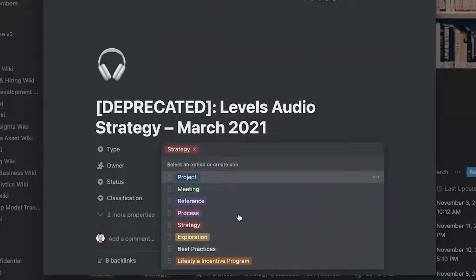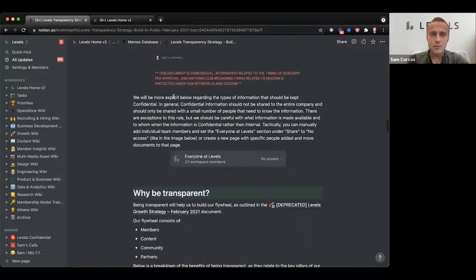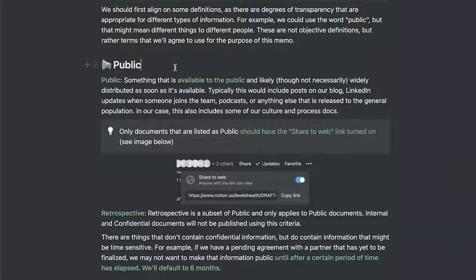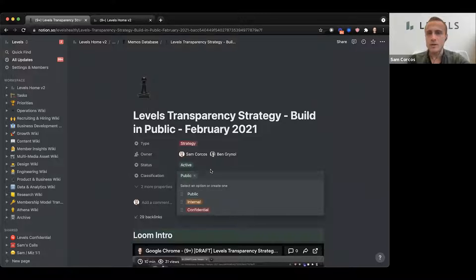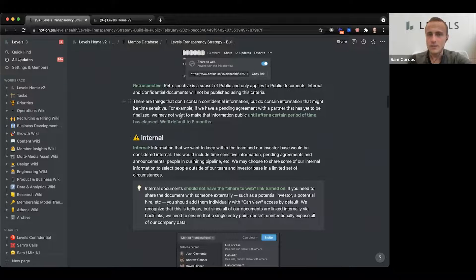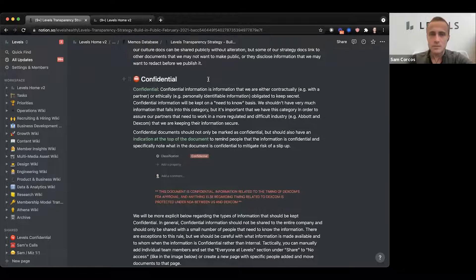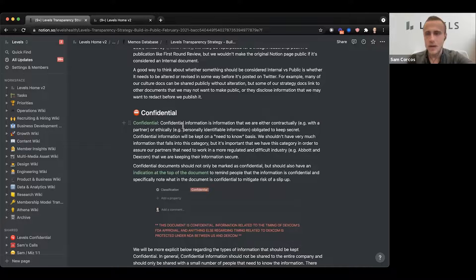The type field — whether it's a project, reference, or strategy — we haven't been super specific on that, but it hasn't been a problem. Classification came out of a memo about how we define what information should be publicly available externally. Public means you can share the link. Internal means you can share it within the company but not publicly to the web. Confidential is for a much smaller subset of documents — usually involving something confidential to a third party, top secret information under NDA shared only with a handful of executives.